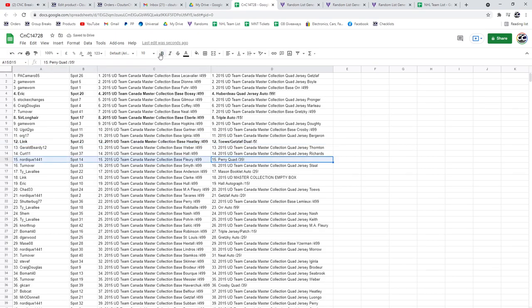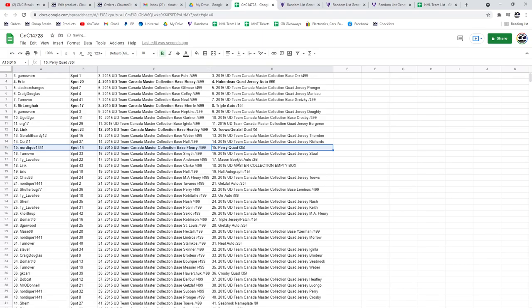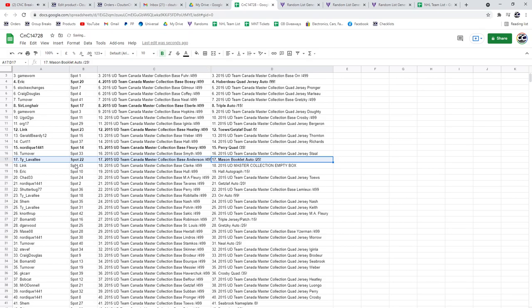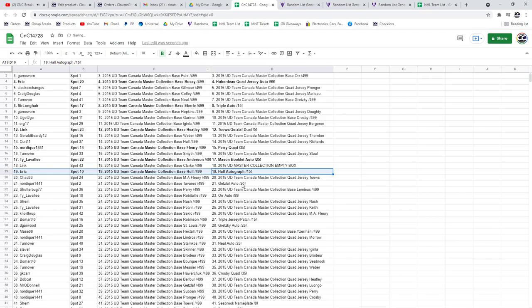The Perry Quad out of 35 goes to Nordique. The Mason Booklet Auto goes to Ty. The Hall Autograph out of 15 goes to Eric.